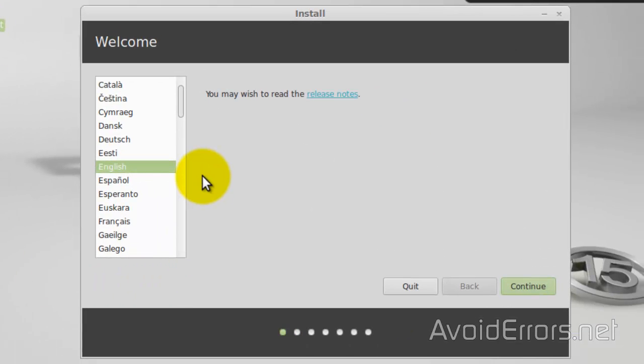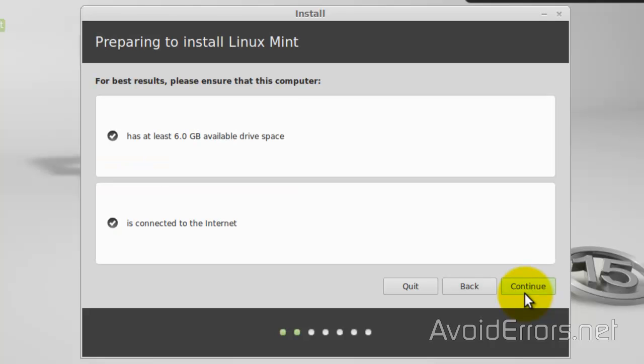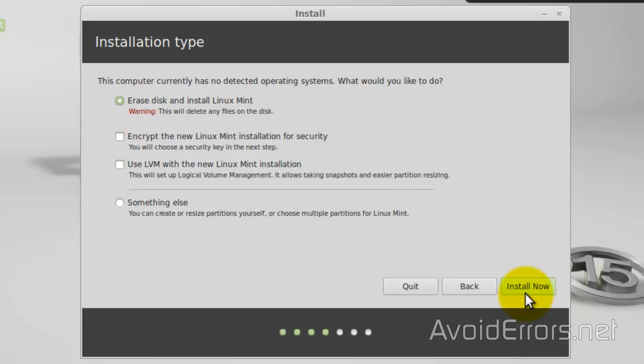Select the language and continue. Erase disk and install Linux Mint. This would be your C drive. Install now.